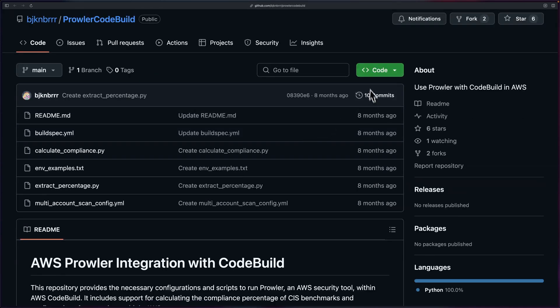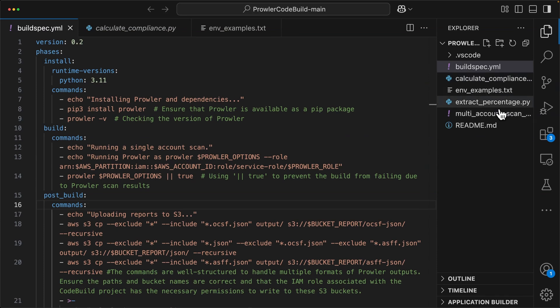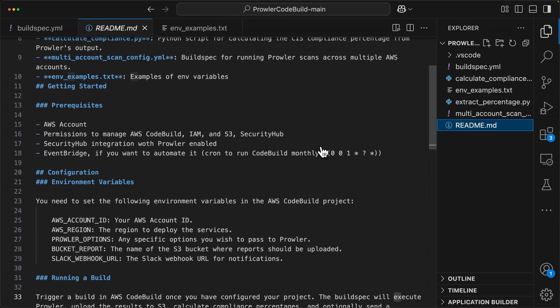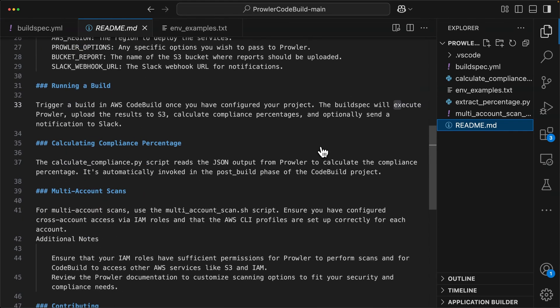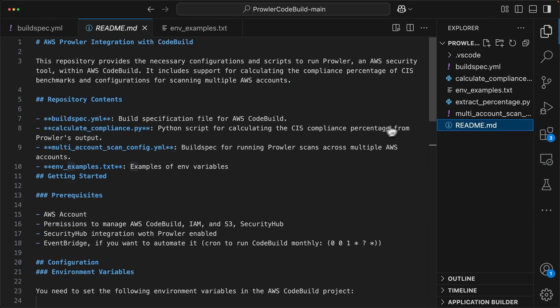Going back to this project after you've downloaded it, go ahead and open it up in your favorite code editor. When you first open this project, you'll notice multiple different files. We have a buildspec, calculate compliance, env example, extract percentage, multi-account scan, and then a readme. I do recommend pausing here and just taking a couple seconds to read through the readme file, but I'll also give you a rough breakdown of what's going on.